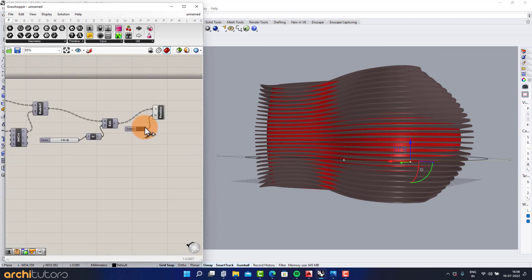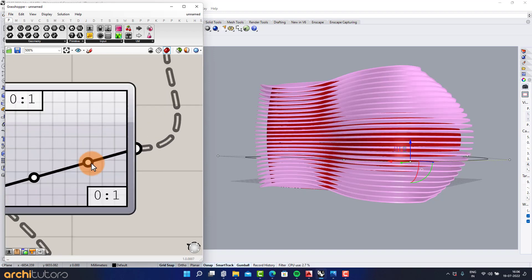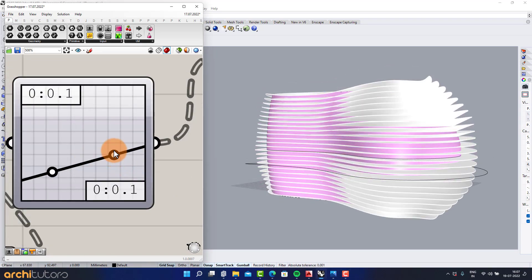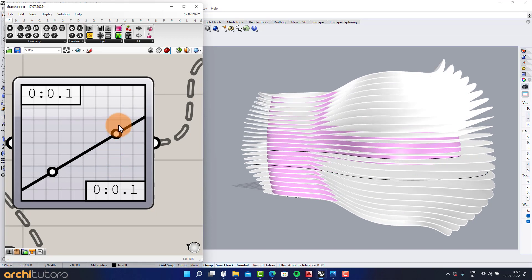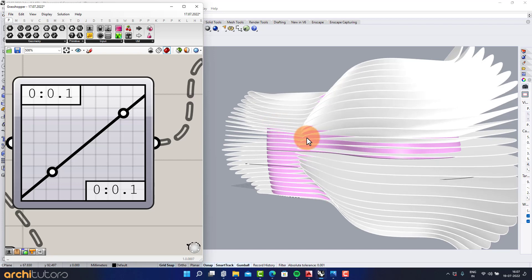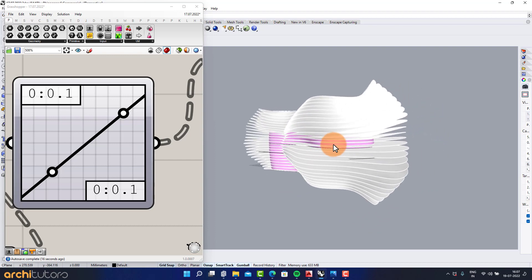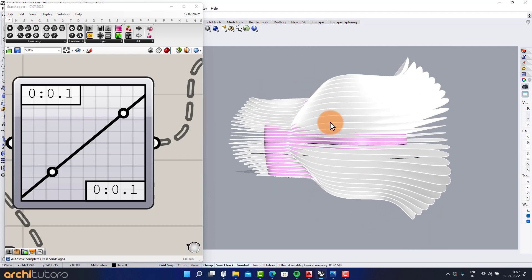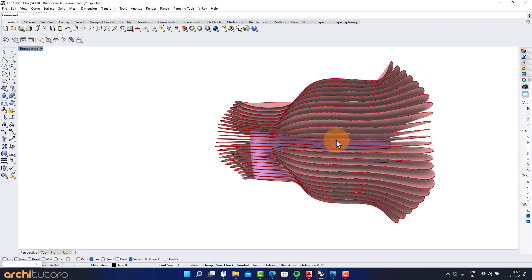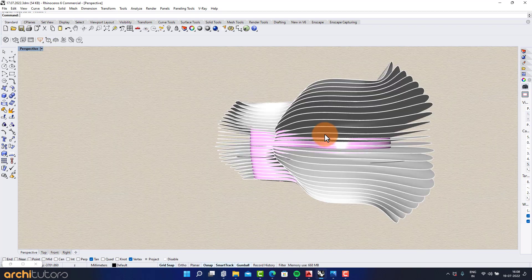Change the parameter from Number Slider to alter the geometry, or make changes to the Graph Mapper. You can also change the parameter from the Number Slider at any time.